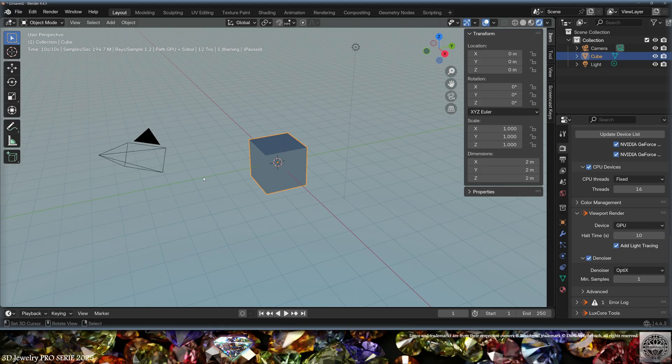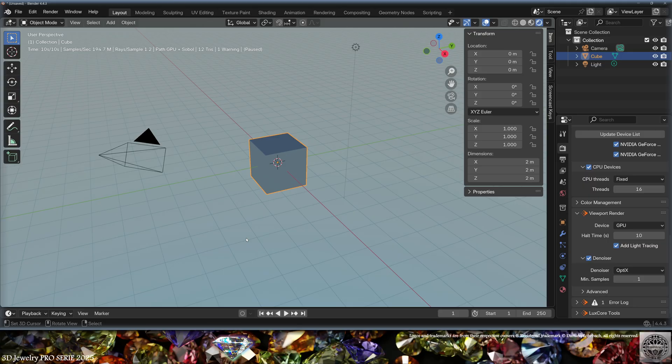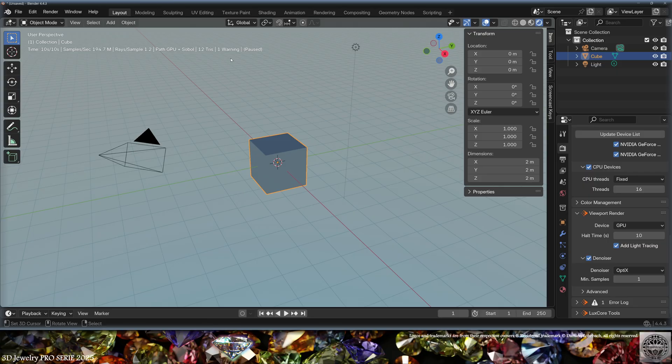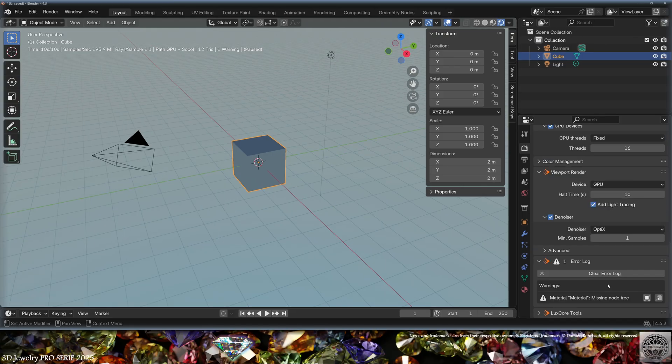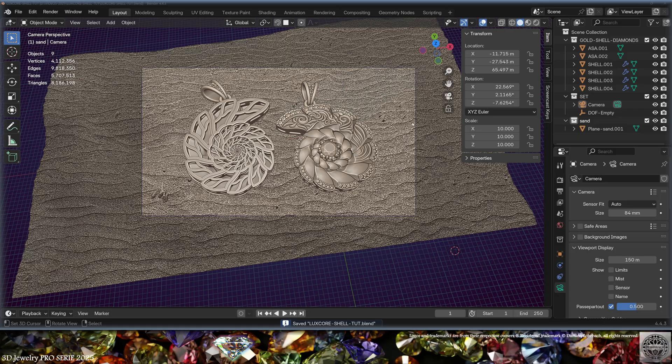But be informed that the first time you turn the rendering on, LuxCore needs to compile its kernels and it can take up to 30 minutes. That's perfectly normal, so just be patient. Now if you wonder why we have a warning, that's simply because the material of the cube is not properly set. This means we'll have to set proper materials for LuxCore.